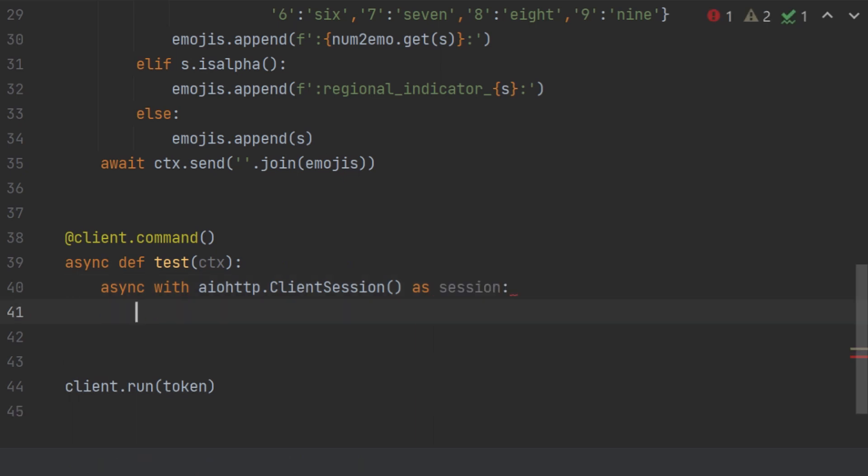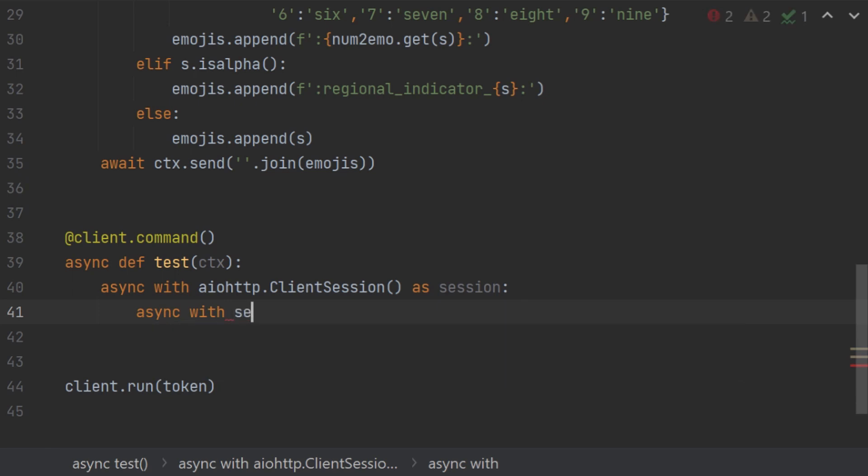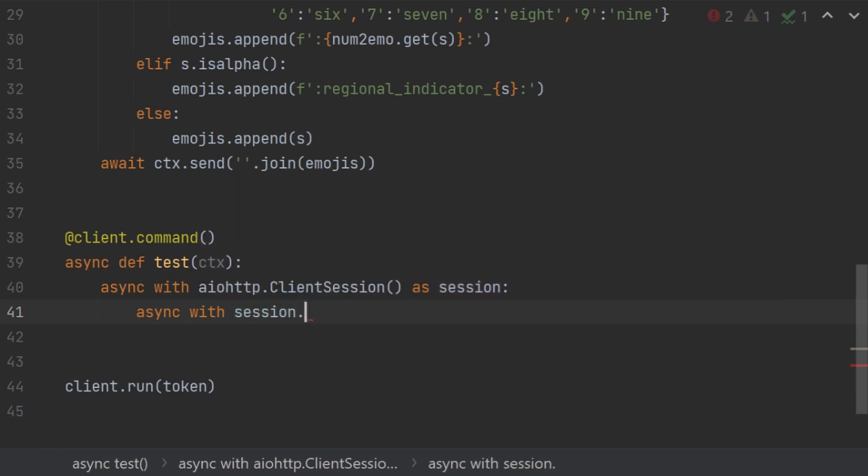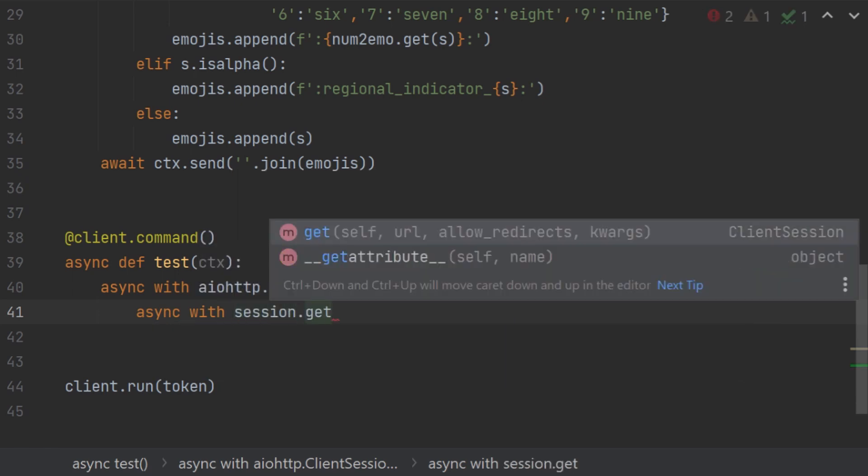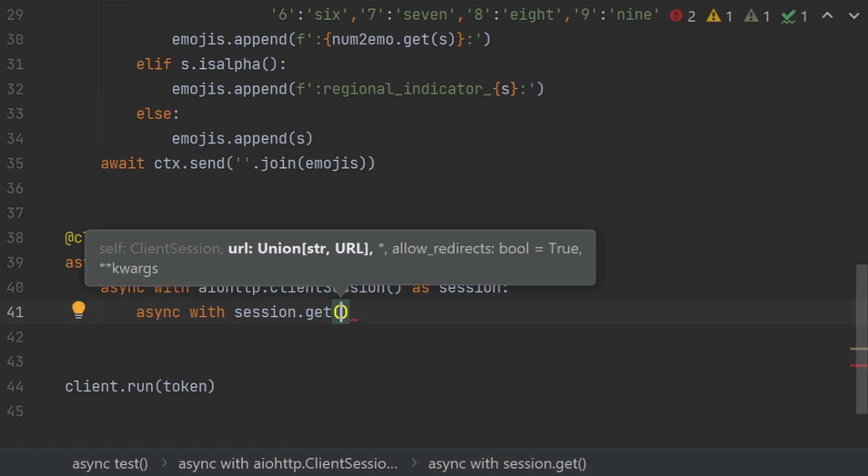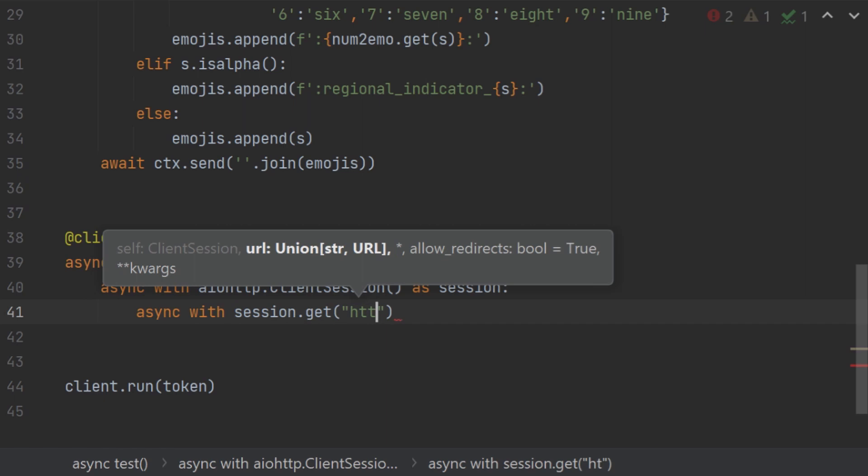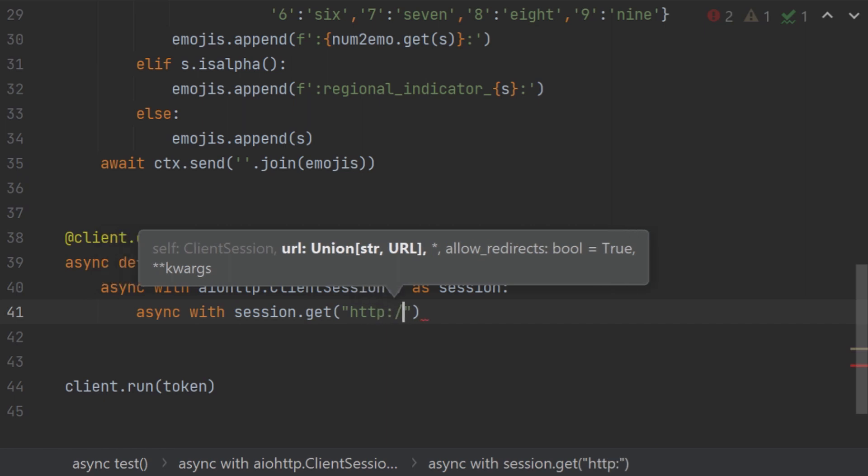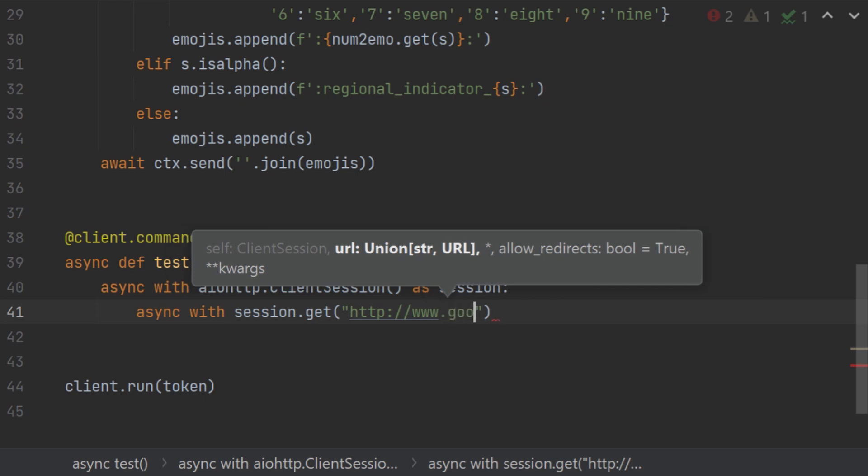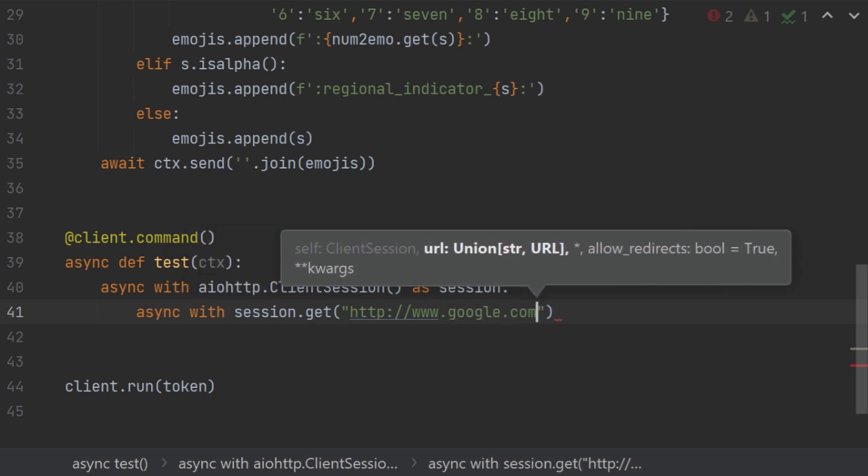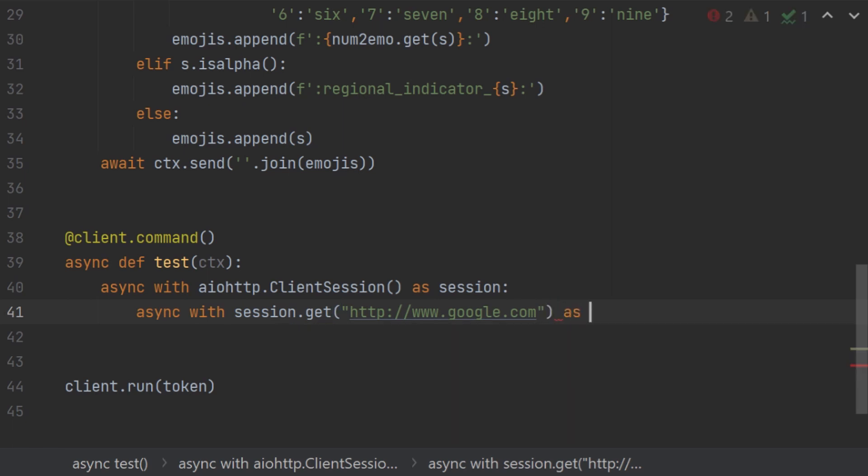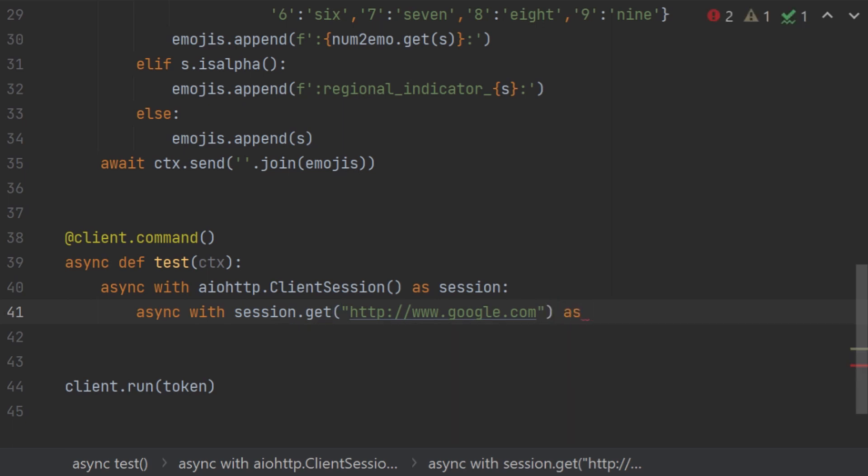And then we are going to do another async with session.get. So now it's just a normal request get if you're familiar with that. And now we are not really going to be doing anything, so let's just do www.google.com. And yeah, we are going to be using this part for almost every API call we do.